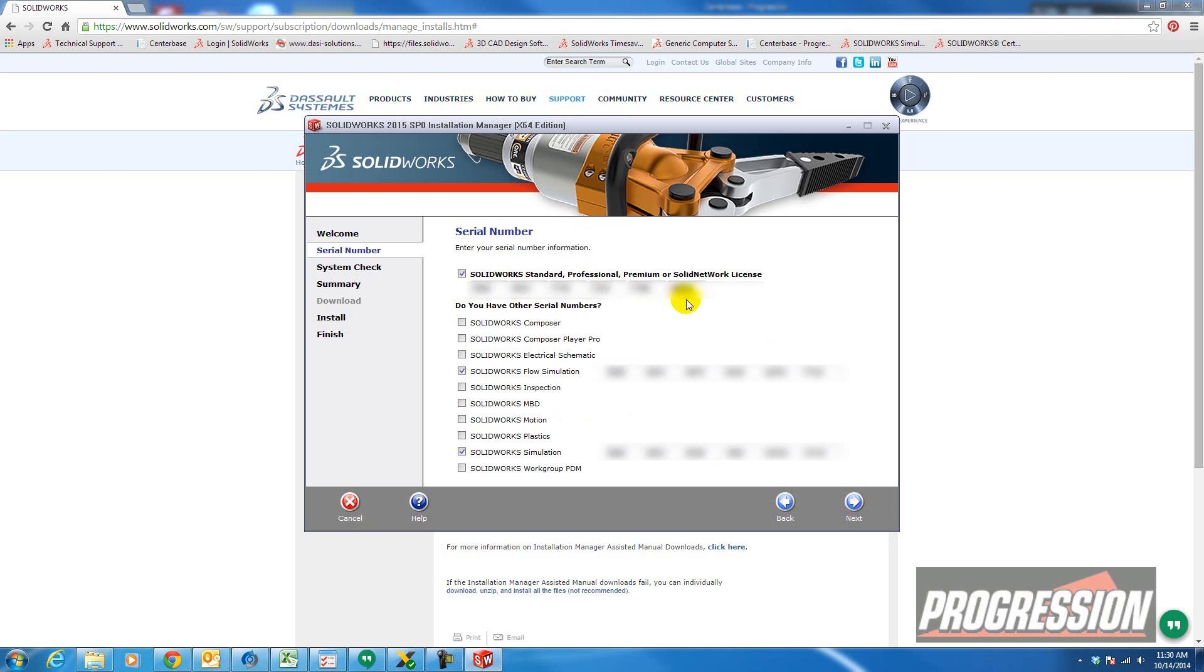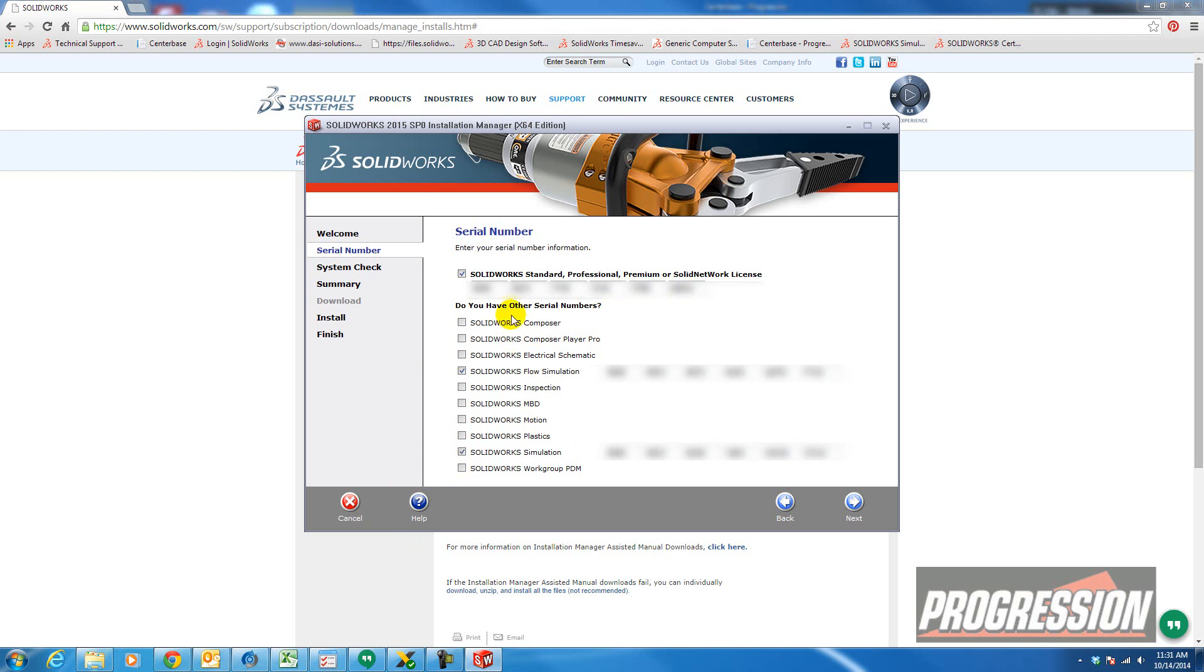Here you'll go ahead and enter your serial number. You'll either have a standalone number or a network license number. And this is where you would enter it. And then you can also select any of these items if you have a serial number for these items. Select the checkbox and enter that number.